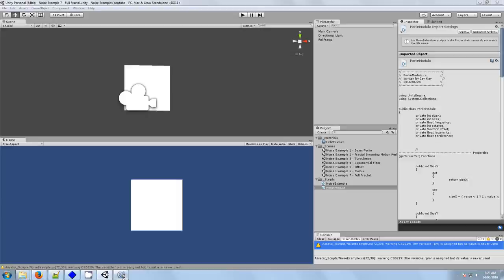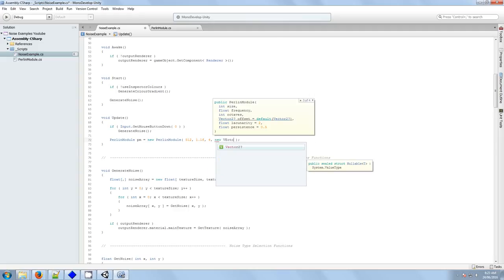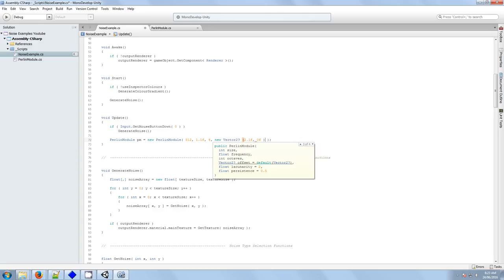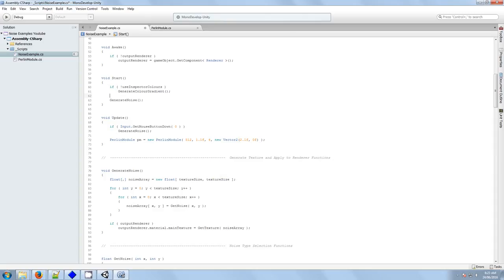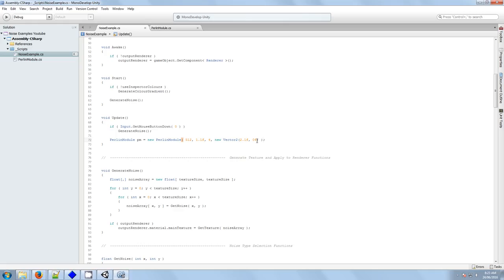And yeah, Unity is quite happy with that, or we could give it an offset. I don't know why it's auto-populated that. I was hoping the sensor would come back up again. Let's see what happens here. Okay, it's quite happy if we give it that.